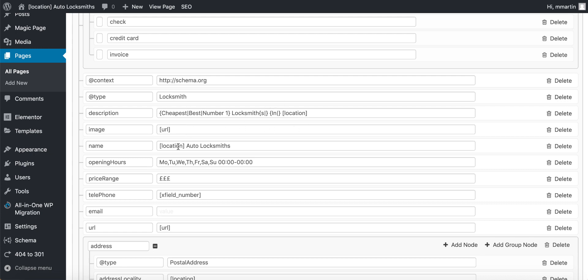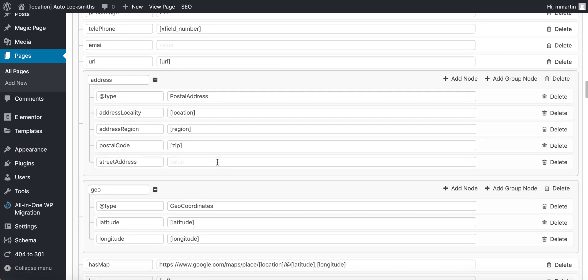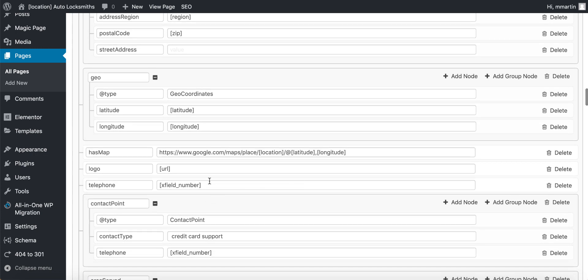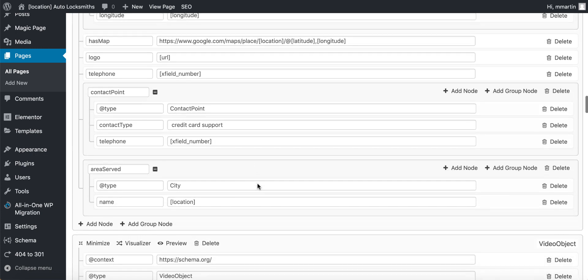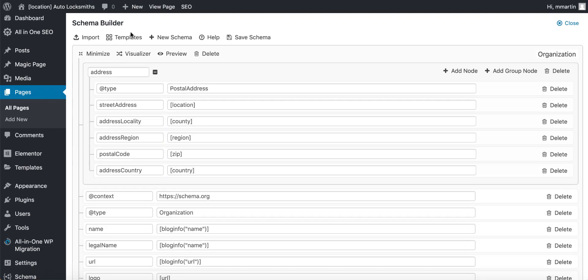We use the location shortcodes and the X fields phone numbers. So basically whatever site I move this across to, it will automatically change based on the information being provided from the website. You've got your Google Maps places location at latitude, longitude — that'll pull in a local map. X fields phone number. So none of the information inside of the schema needs changing on the evergreen style website.